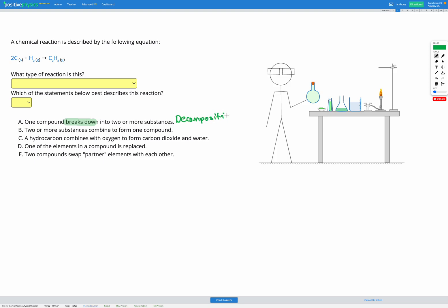Decomposition is where we start with one thing and it breaks down to form multiple things. Next we have the opposite process: two or more substances that combine to form one compound. This is the opposite of decomposition and it's called synthesis — this is where we form something from multiple parts.